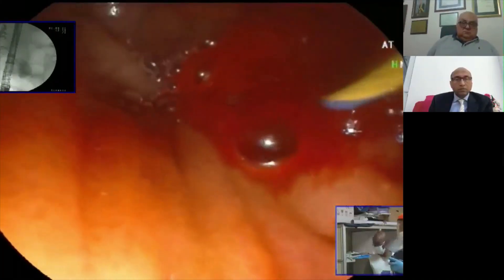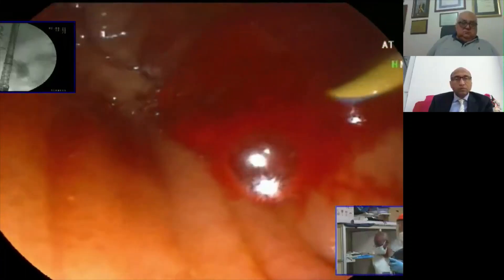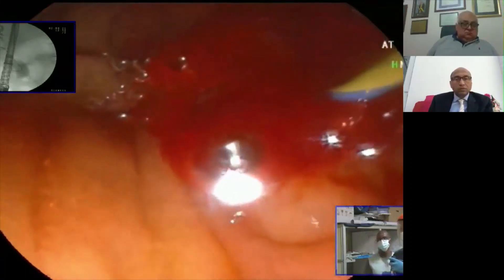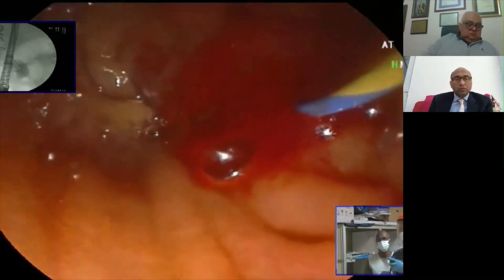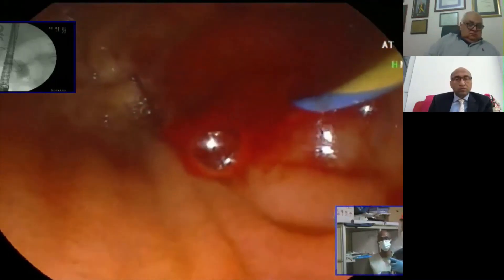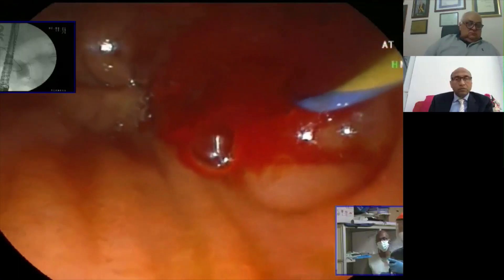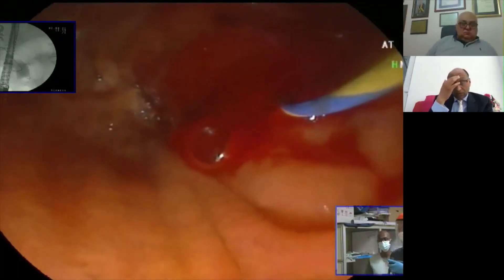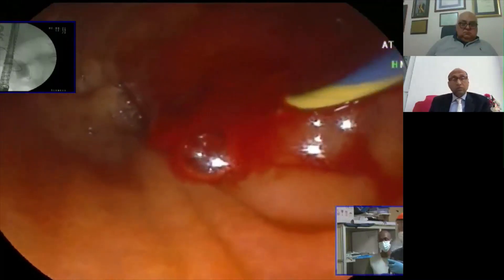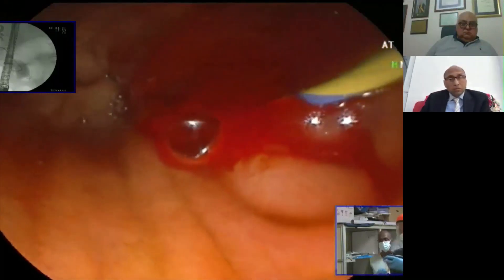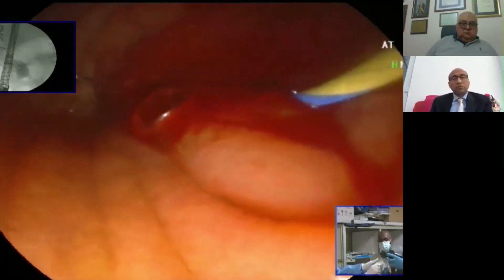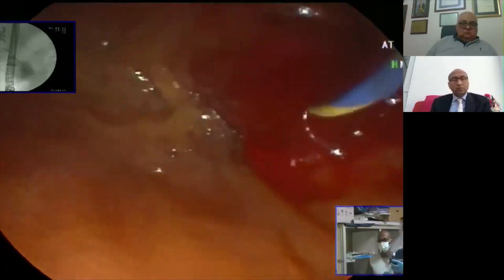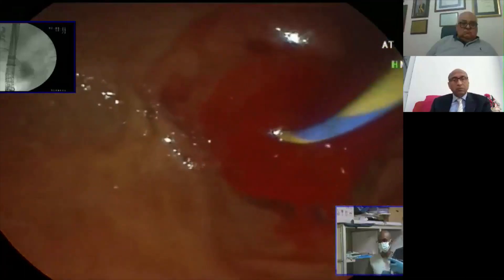Today I will use a guiding system with a preloaded stent — ten French, straight pigtail and side-hole design — because I didn't do any sphincterotomy. When I do a big sphincterotomy, I prefer to use double pigtail stents. We have already finished with the change, and we will put the system in and reload it for insertion.